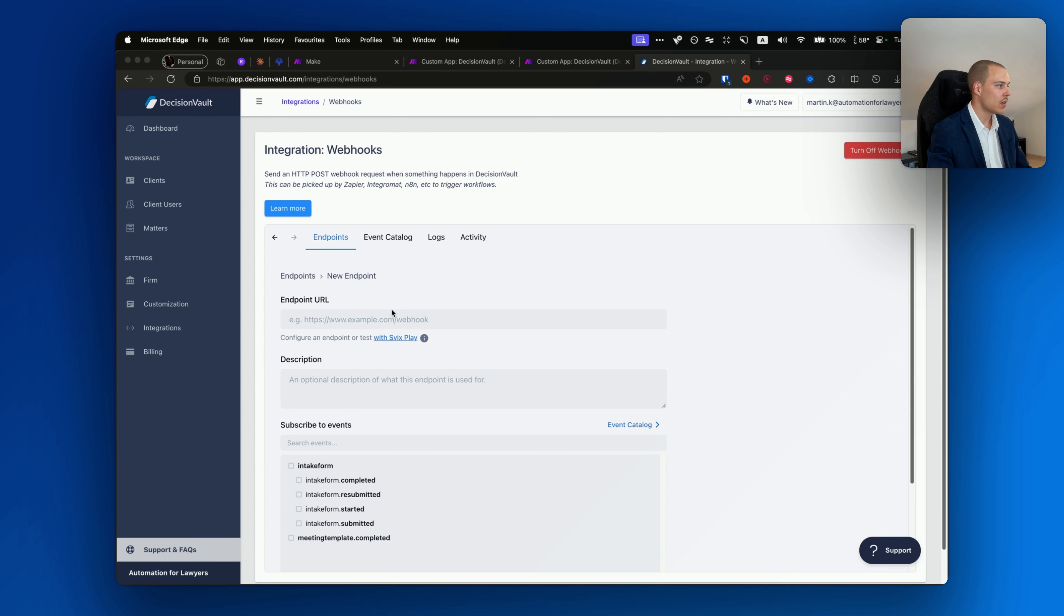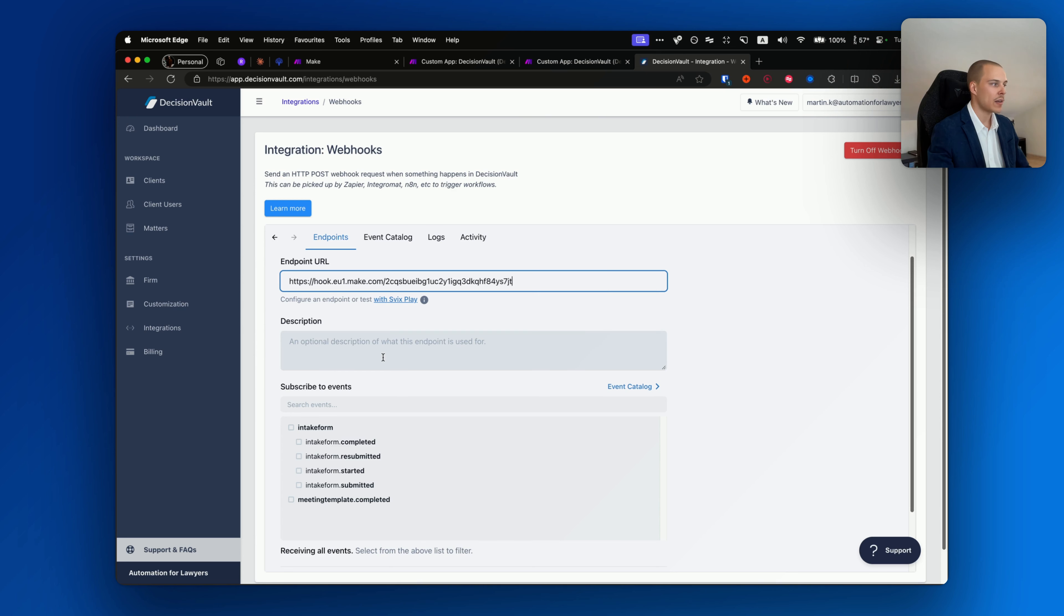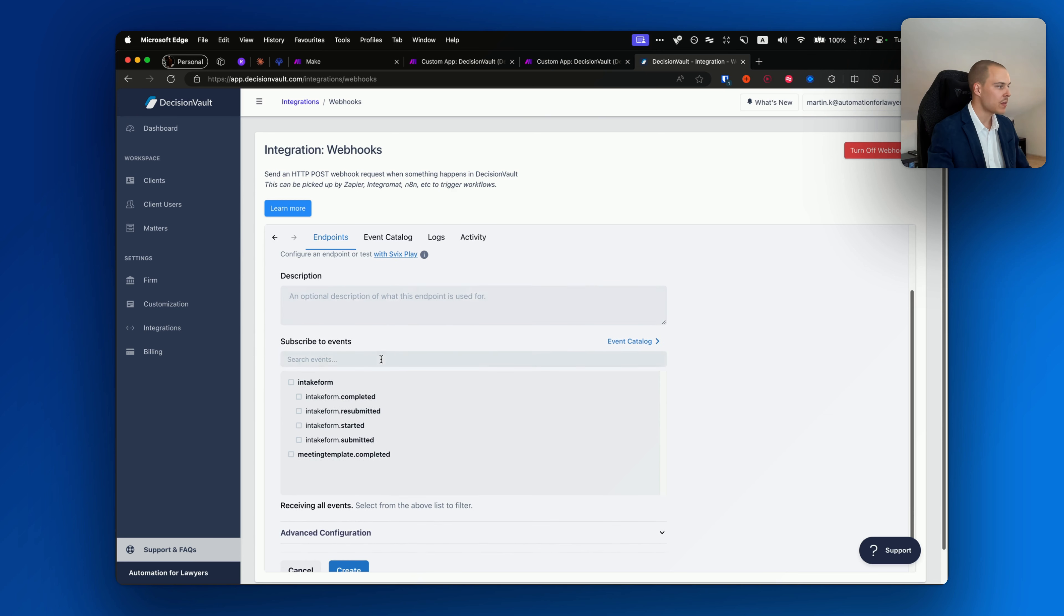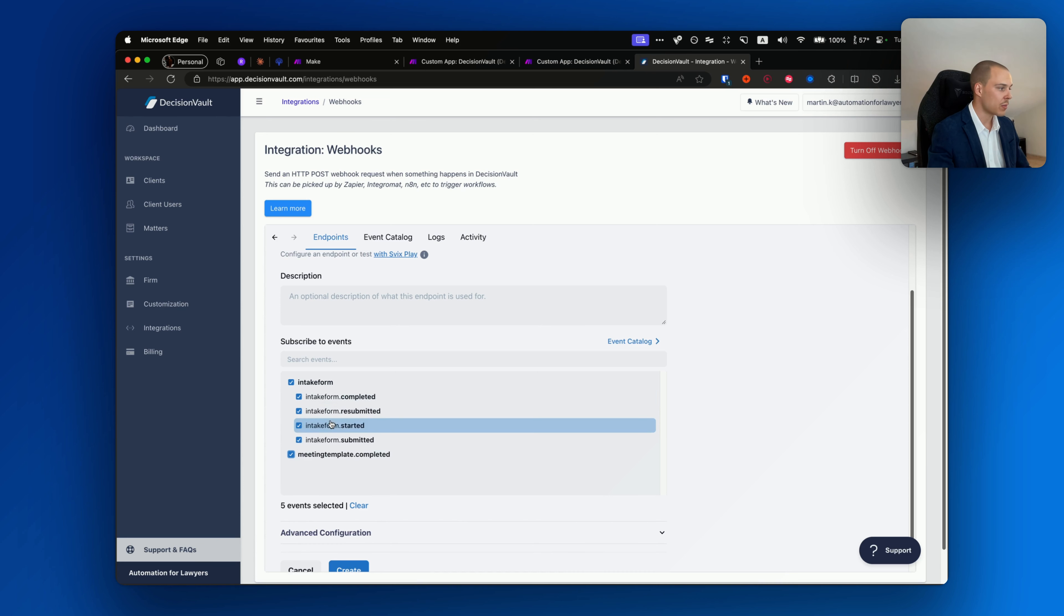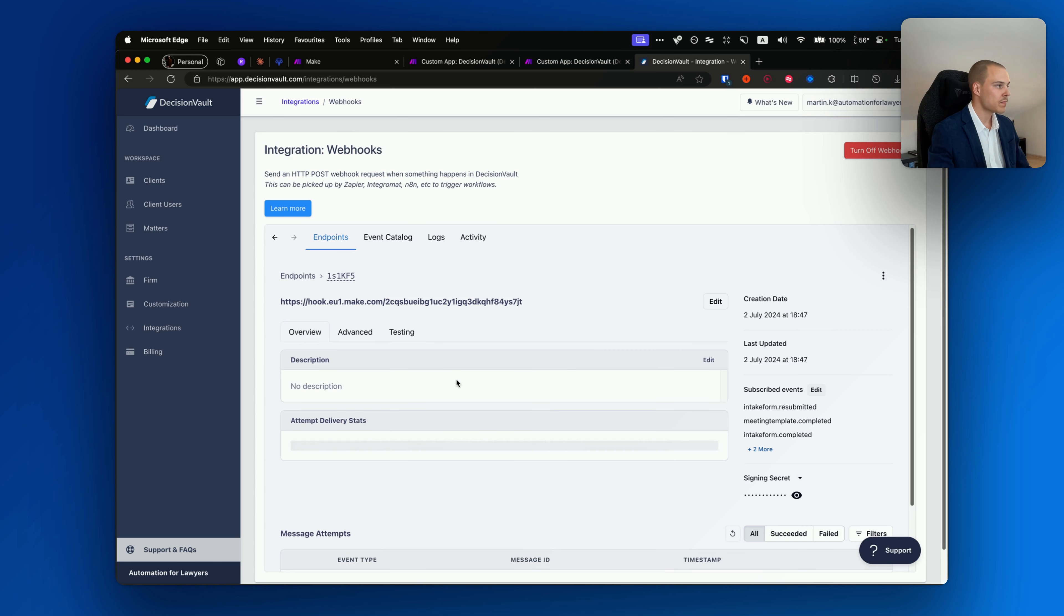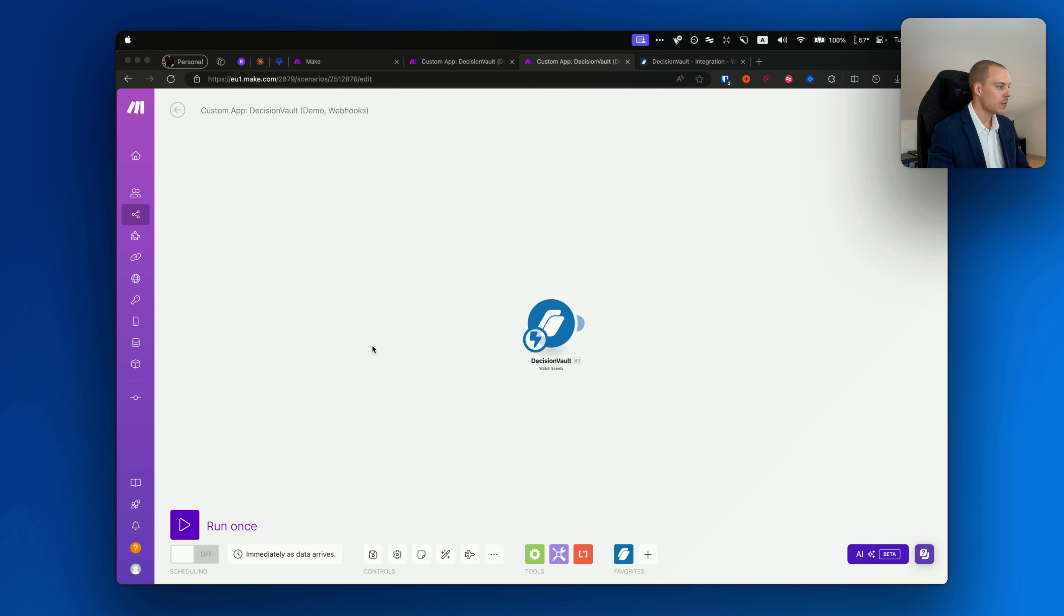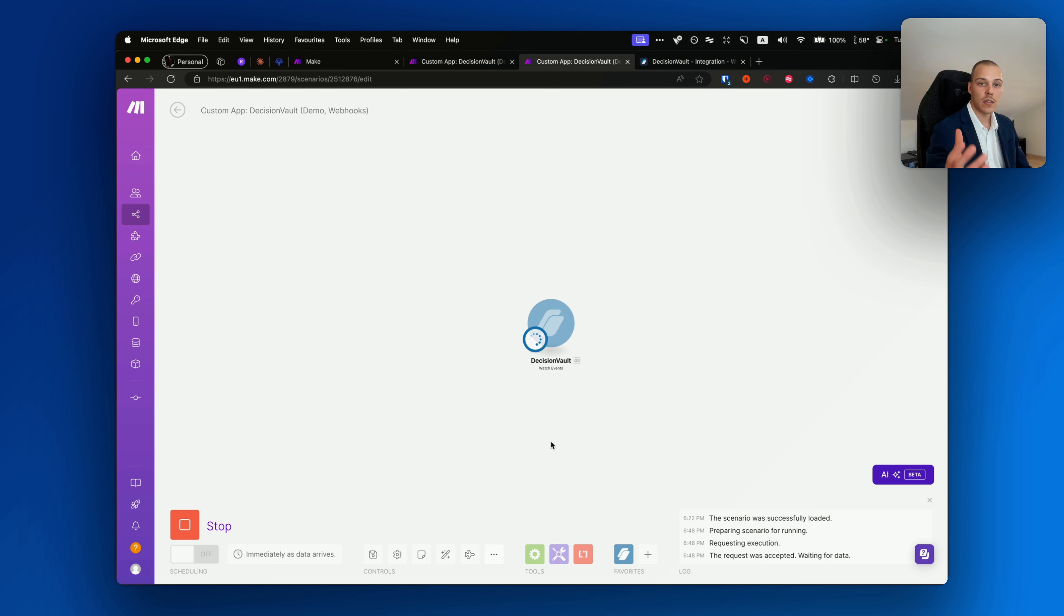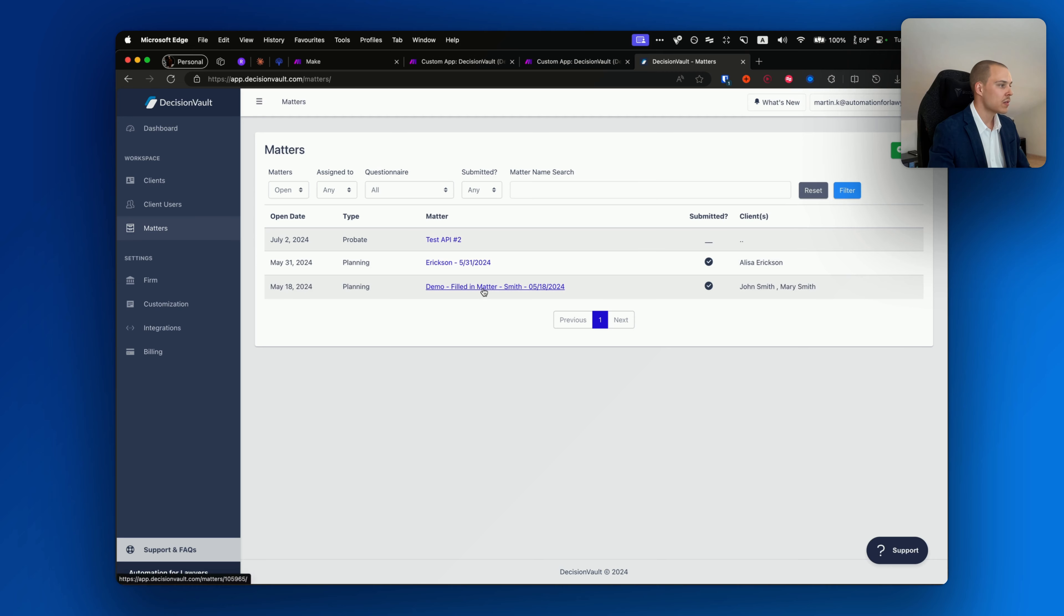Click save and Make will generate this URL for you here. Click copy address to clipboard, and then head over to DecisionVault. In DecisionVault, head over to Integrations, scroll down to Webhooks, click on Settings, and click Add Endpoint. Here in the endpoint URL, paste whatever URL Make has provided you with. You can also add an optional description, and finally then choose which events do you want that webhook to be triggered by. So an example could be all of the events under your account, or for example only when the intake form is completed.